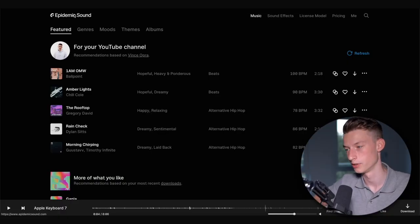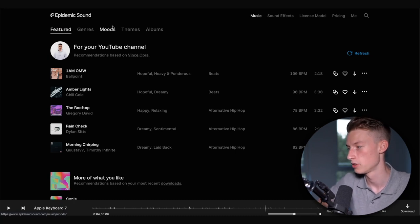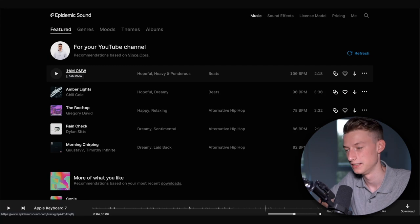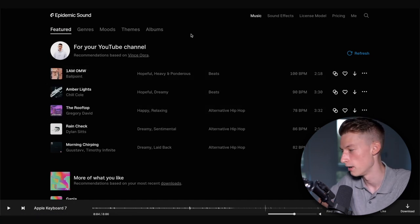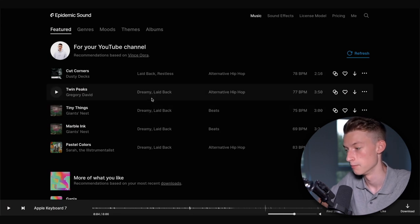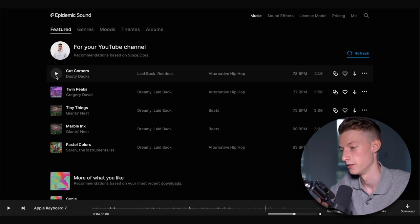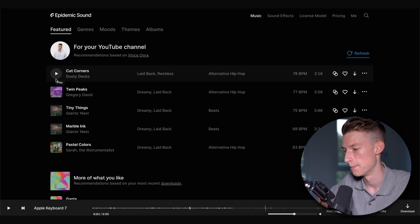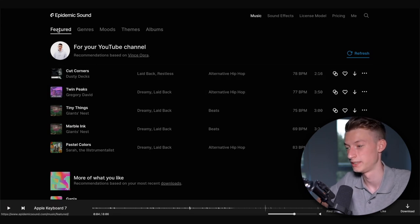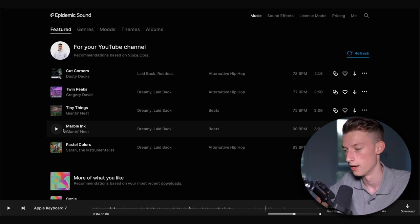Let me show you how I personally use Epidemic Sound to find music for YouTube or client videos. On the main music page you have the featured tab, which gives you recommendations based on songs you've downloaded or listened to in the past — it's really good at predicting what you'll like. If you've gone through all of them and want fresh recommendations, you can click refresh and the AI will give you new tracks based on your history. I use this feature quite a lot. A lot of times when I'm trying to find something for a video, I just go to the featured tab, listen to a couple, and immediately find one I can use.